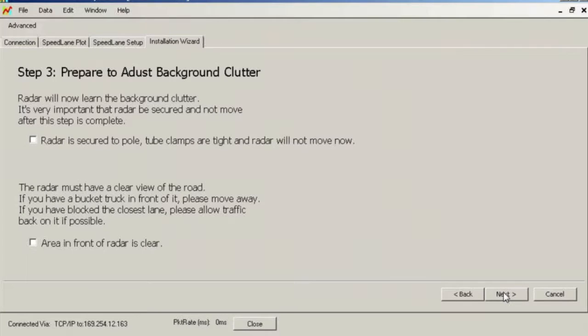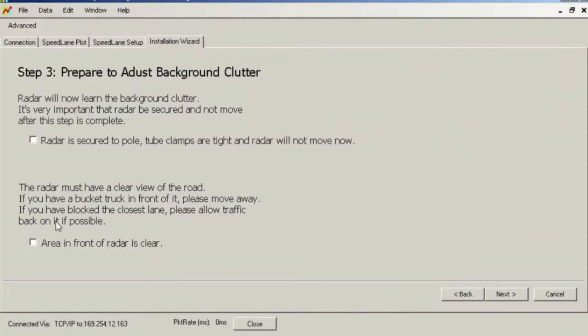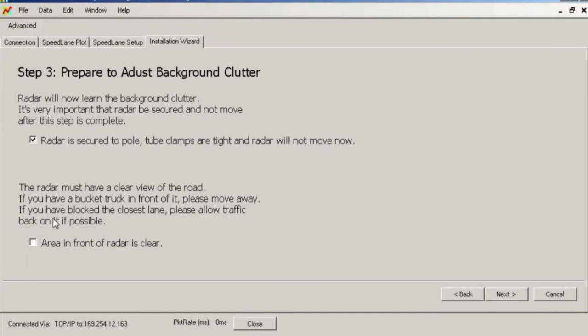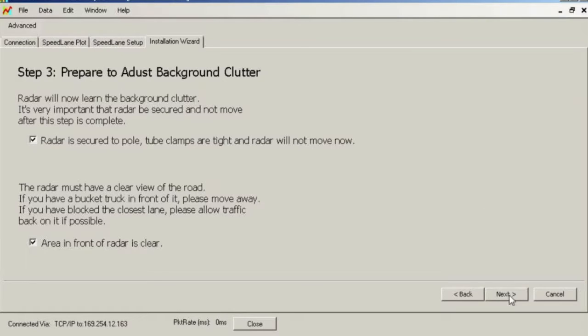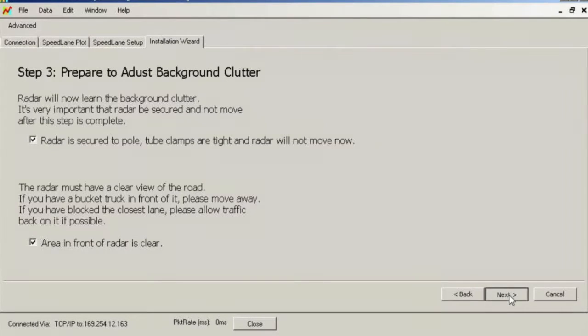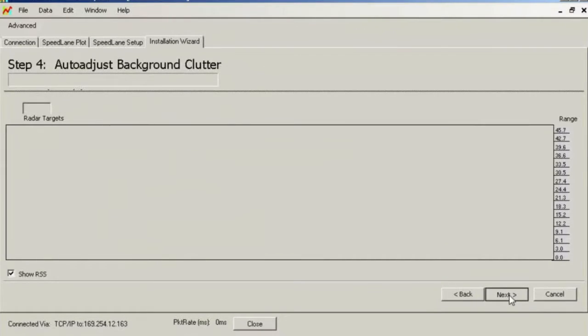If the radar orientation varies, the entire clutter map will also vary. Finally, it's important to ensure that traffic is not stopped or heavily congested in front of the radar at this time. If the radar is at a location where a traffic signal is causing backup, please wait until traffic starts moving normally before going on to the next step.